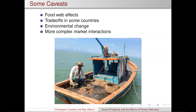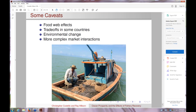To summarize the results: the triple bottom line really is possible. You can get more food — possibly up to 20 million metric tons more in harvest — a significant increase in biomass, more than doubling of fishable fish in the water, and a profit increase of something like 68 to 70 billion dollars per year by engaging in these reforms. The reforms can happen relatively quickly, in about 10 years. Increases in management costs seem well worth it. Caveats include food web effects, trade-offs in some countries between yields and profits, climate change, and complex market interactions.